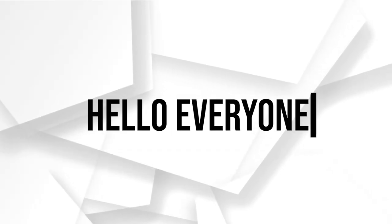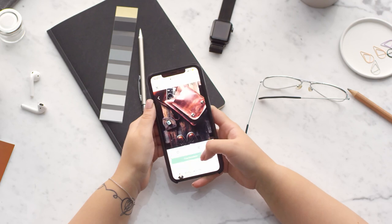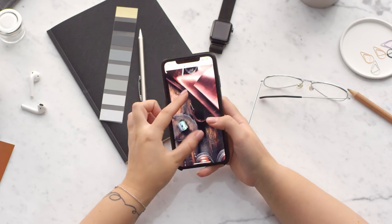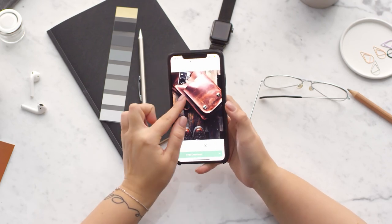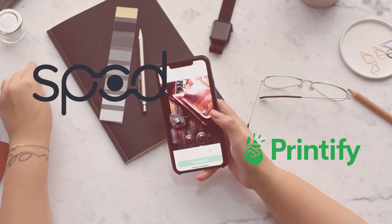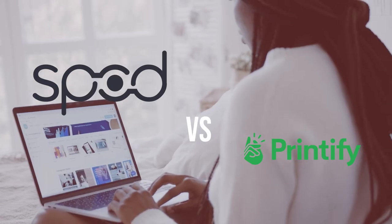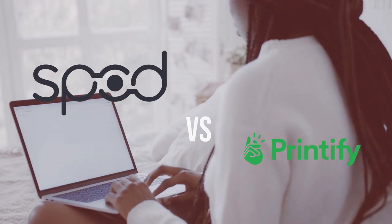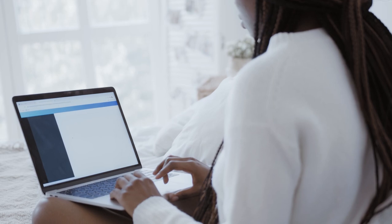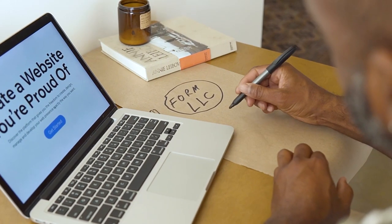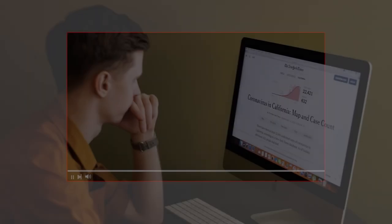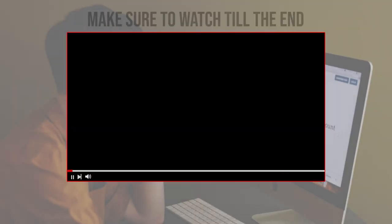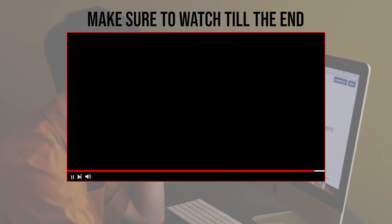Hello everyone, are you trying to choose between Spod or Printify for your print on demand venture? In this detailed comparison video, we'll explore the features, product range, pricing, and fulfillment options offered by both platforms. Let's get started and choose the best one for you.